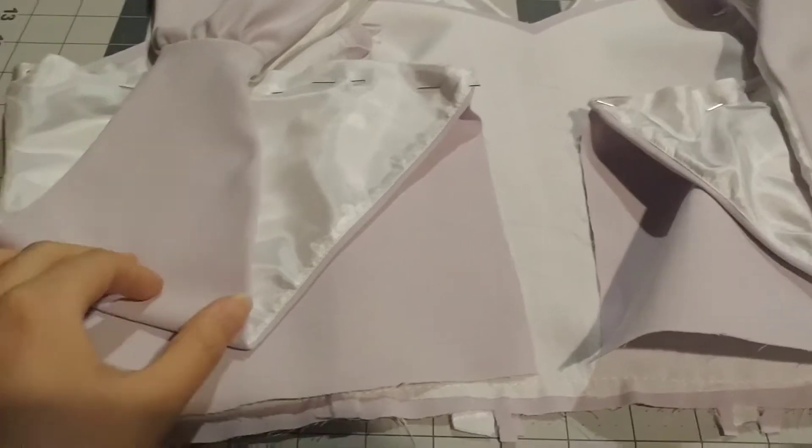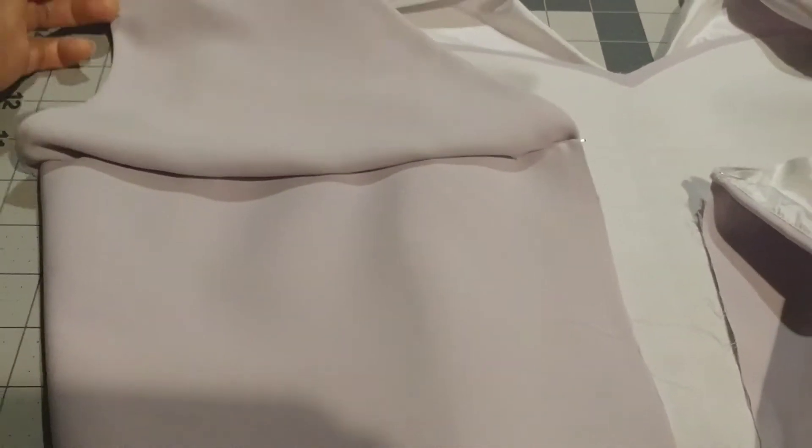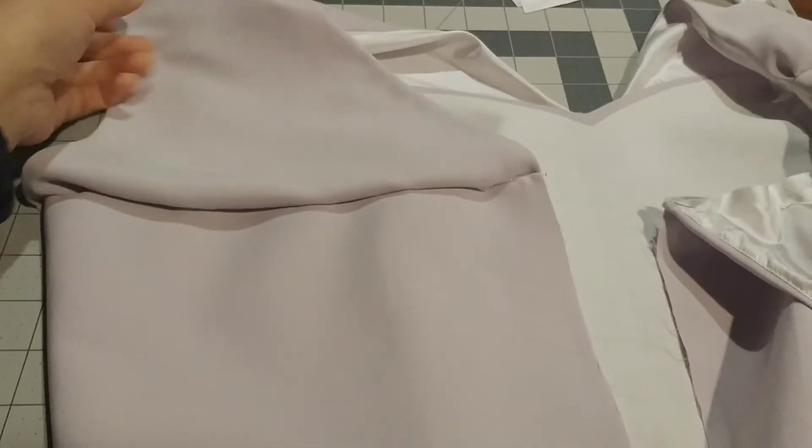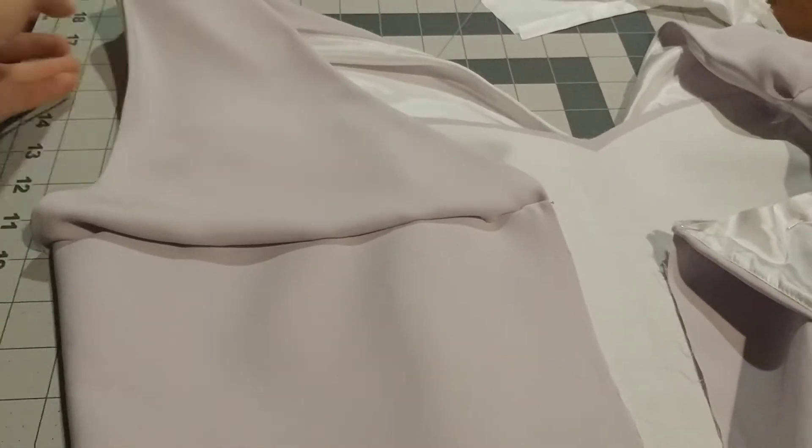I'm going to pin and sew the good side of the back of the overbodice and bodice together.